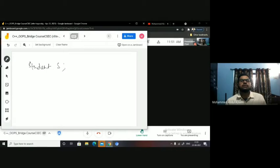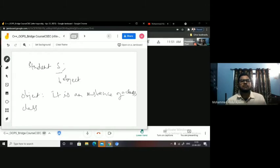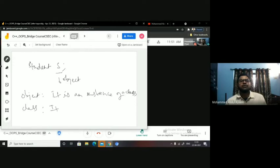'Student S' — so this S is nothing but an object. It is a variable of student kind, but I am calling it an object. What do you mean by object? It is an instance of a class. What is a class? I have already given a couple of definitions — class is an ADT, abstract data type, consisting of data and members. And you can say it is a blueprint of an object.